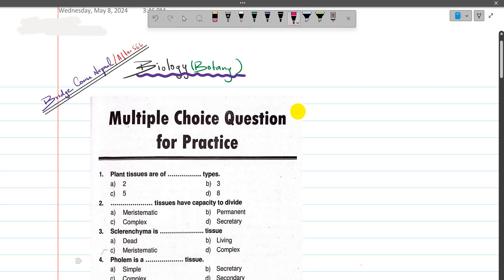Hello and welcome to our channel BraceCourseNepal. Today we are going to talk about BIOJIKO Botany portion. If you are going to ask questions about this, these are some practice questions. So let's start.